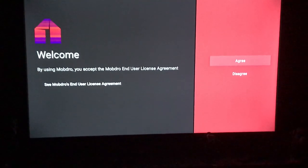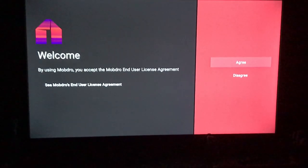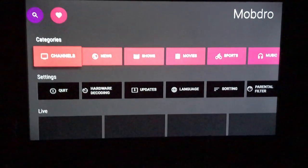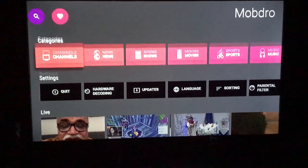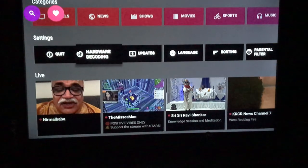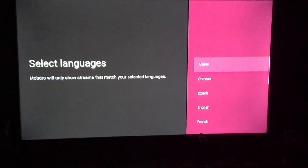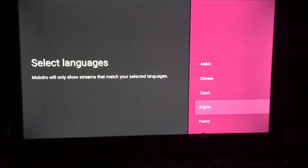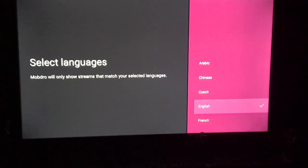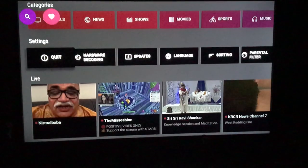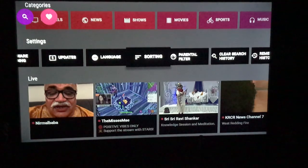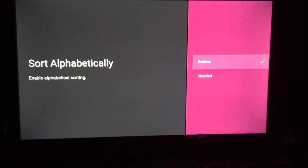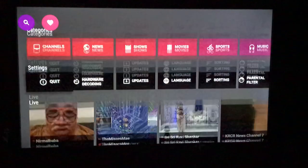Now this is just for the first time using it. If you happen to download this, you're going to hit your agreement, just your terms. You're going to come down here and scroll over to languages. It's just an option — of course, we only want to see stuff in English. Then hit your back button. The nice thing that we like is sorting; I like everything in alphabetical order, so enable that, and then hit your back button again.